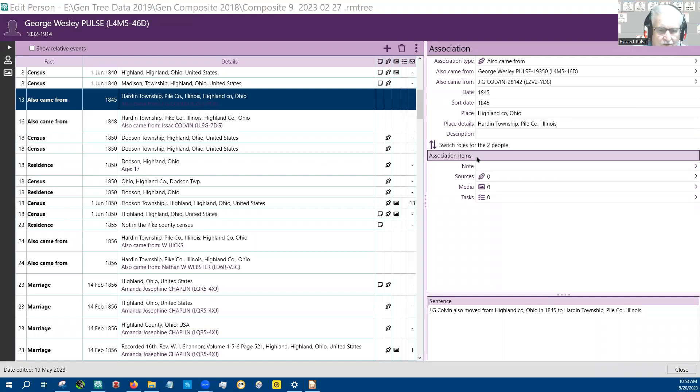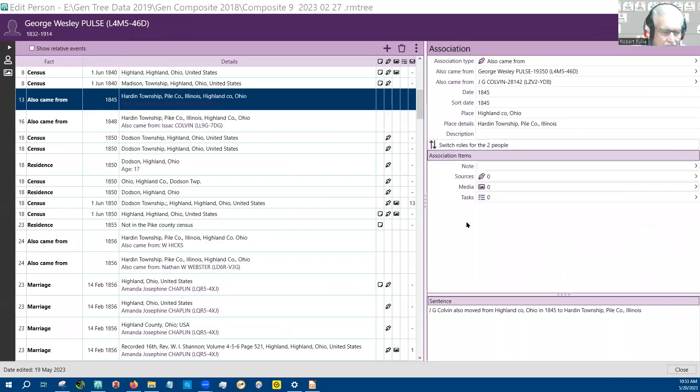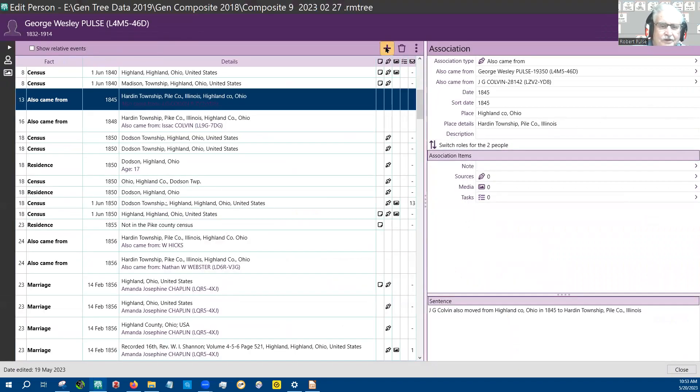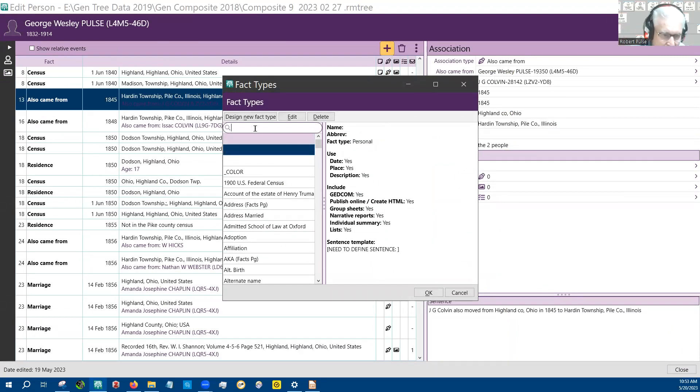This is one of my family members, and the first thing I want to do is add an association to somebody. So you come up here and hit the plus.